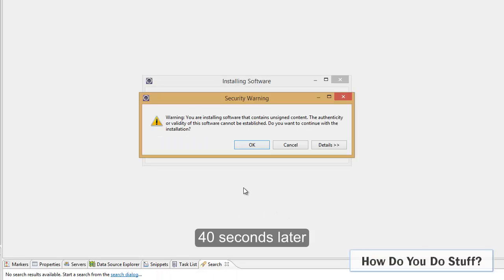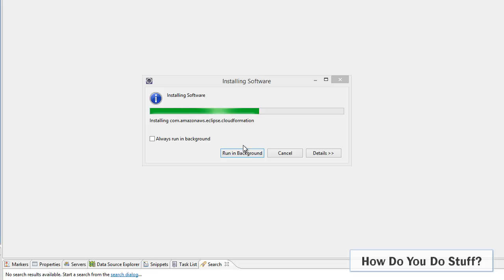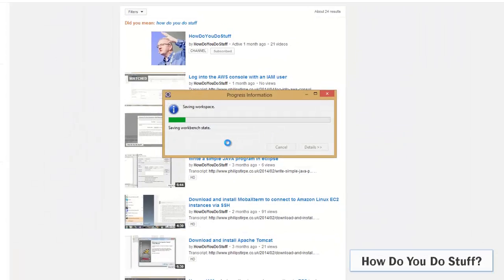So I just received a security warning and I'm going to click OK to continue. And now it's all installed. Eclipse wants to restart, which is fine by me.